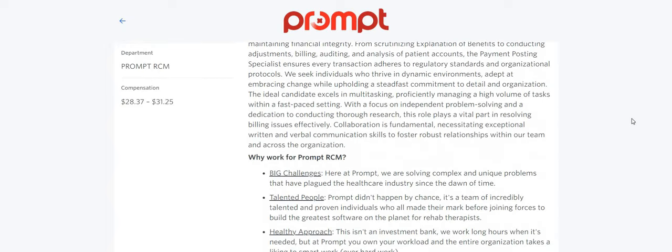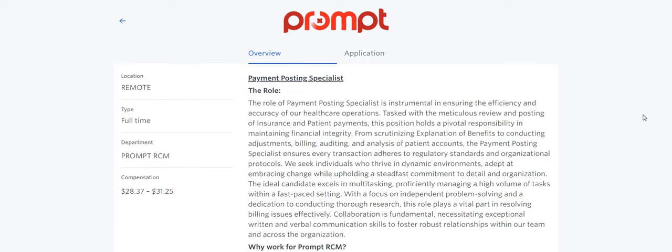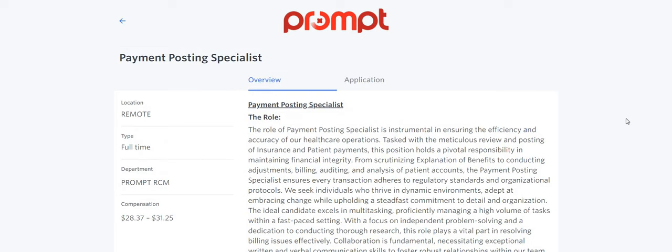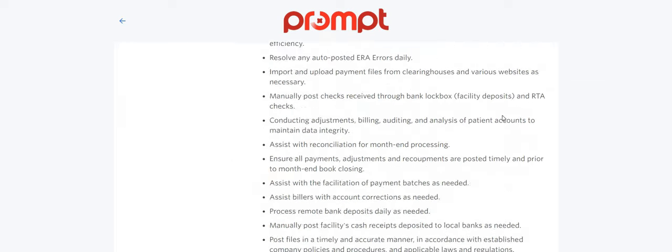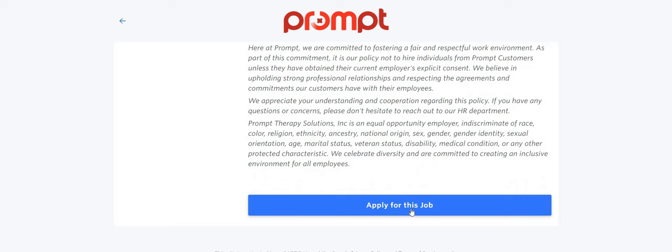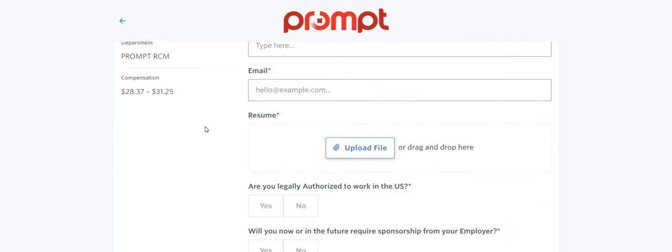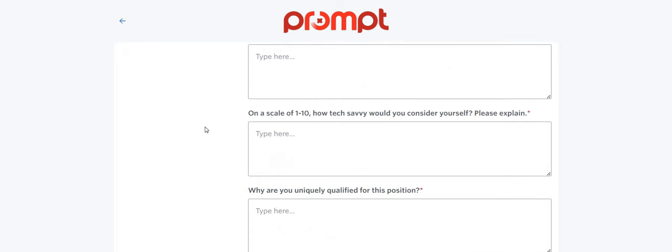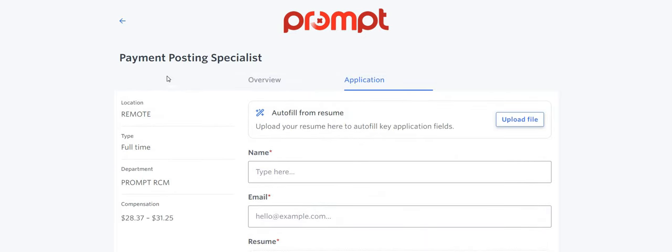The pay for this one is $28 to $31 an hour. Again, this is a full-time work-from-home job with the company called Prompt. The link will be posted right below the video in the description box. Do not forget to research this company. At the time the video was made, it says apply for this job. You just will click there and go right on over to the next page to apply for the payment posting specialist.